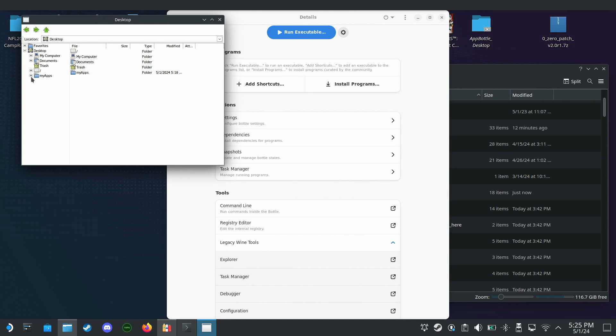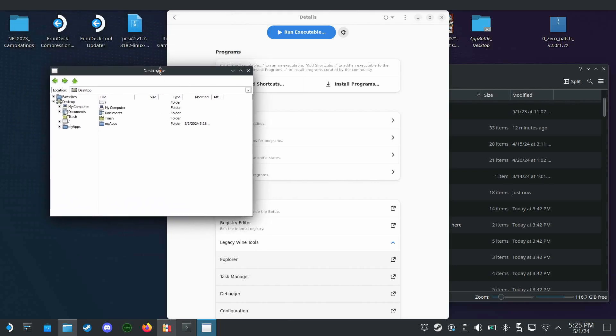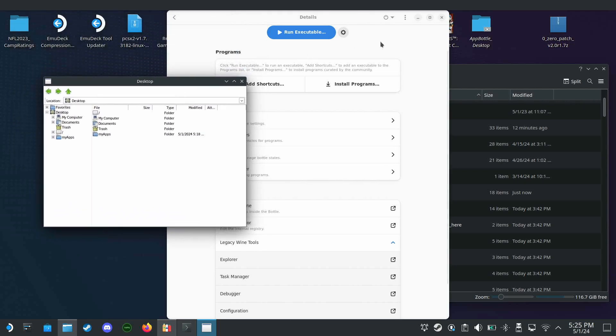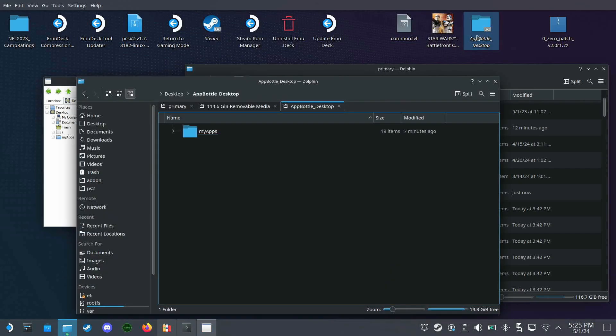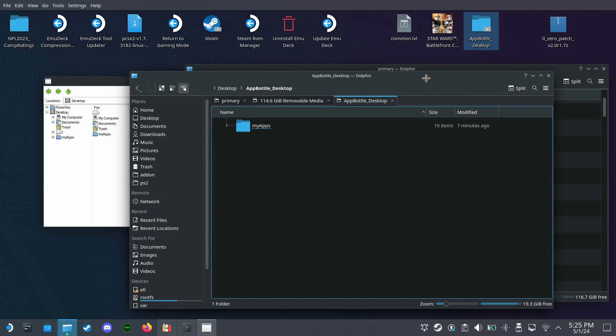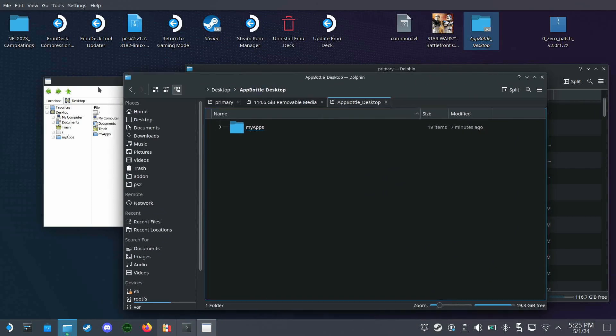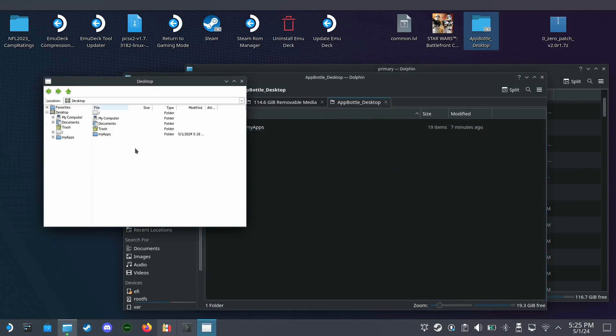Now I'm going to be pasting my zero folder into place under my apps. I have a shortcut right here.